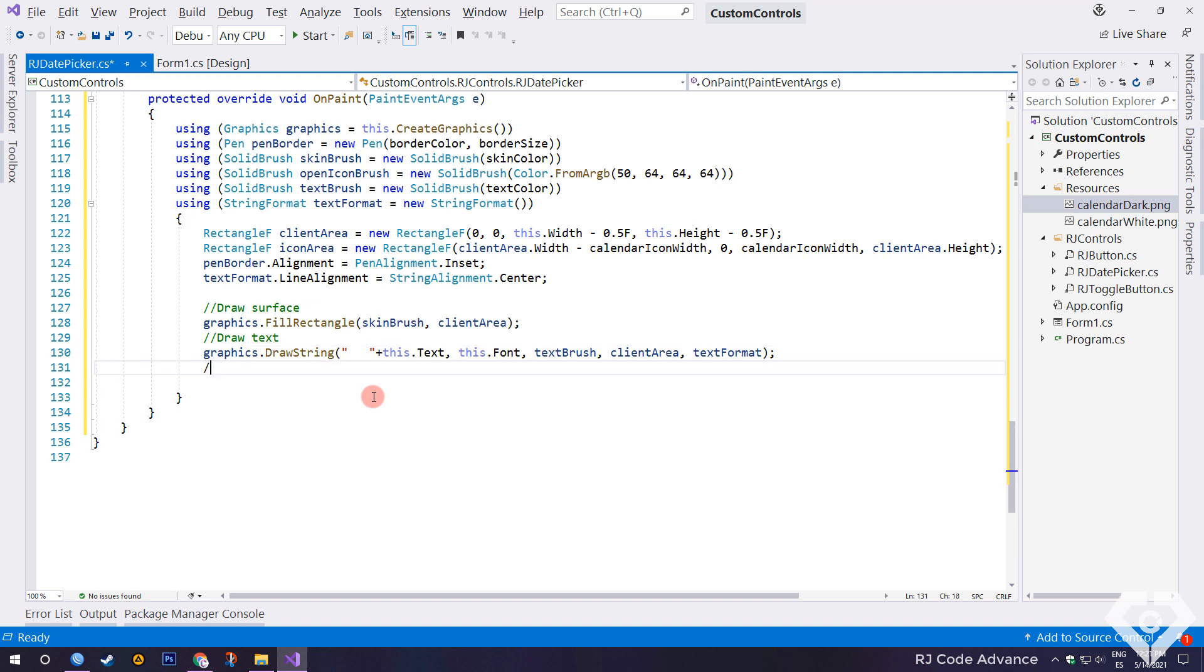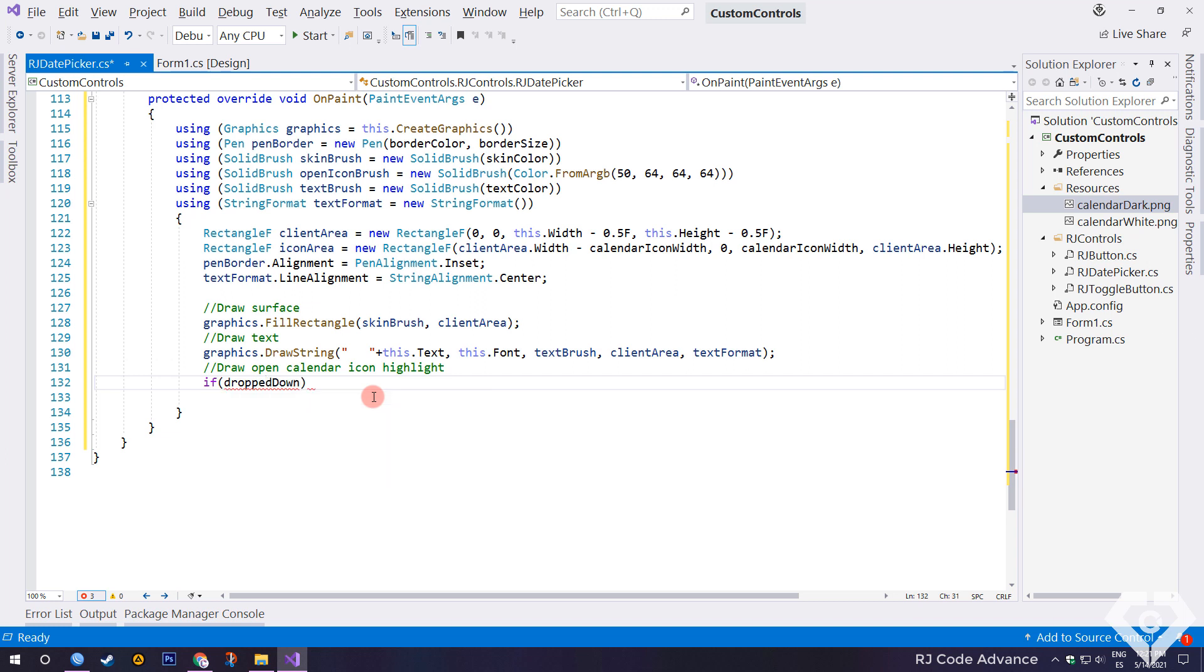Now we will draw the highlight or darkening of the icon area when the calendar is displayed. To do this, we verify if the pop-up calendar is displayed.